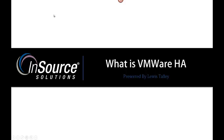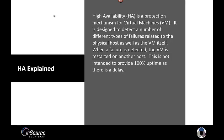Hello, my name is Louis Talley with InSource Solutions and today I want to talk a little bit about VMware HA. First I'd like to explain what HA is.